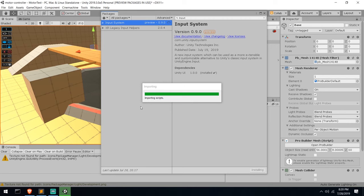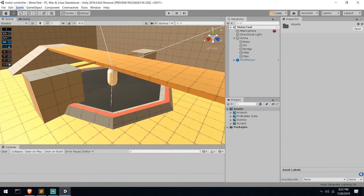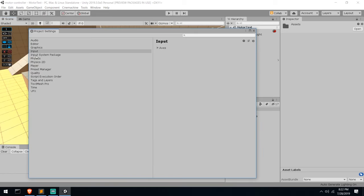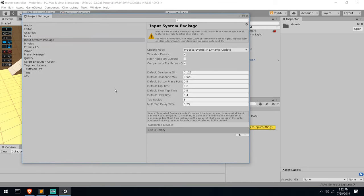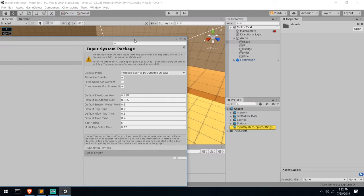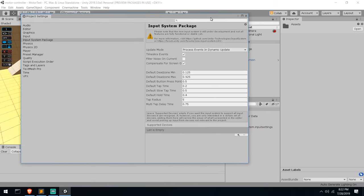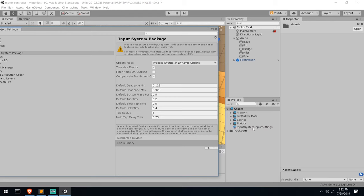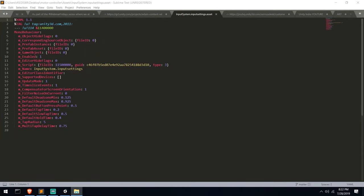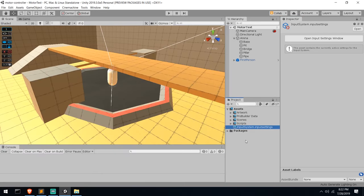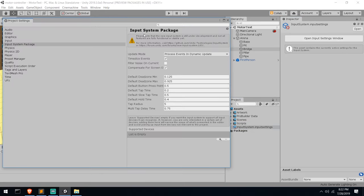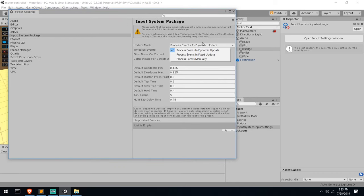From that point on, the old system should not work anymore. After importing the package, go to Edit > Project Settings and find the new Input System Package section. It says we need to create a new settings asset - just press the button and it creates one automatically. It gives you a dot-input-settings file, and all of these settings can also be modified directly in the Inspector.